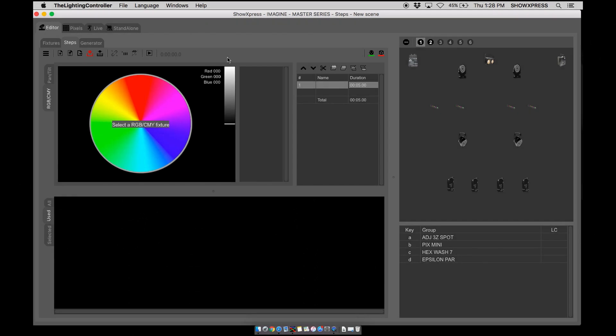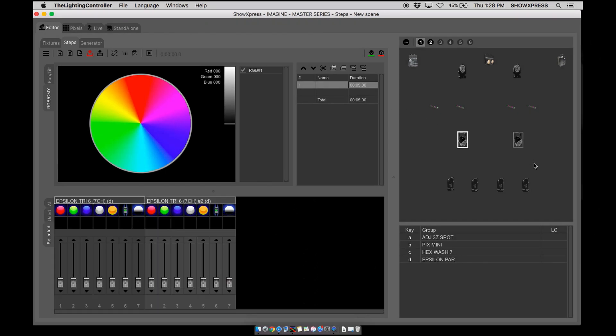Alright, welcome back. In this video, we're going to be going over the fixture settings inside steps. So let's go ahead and get started.